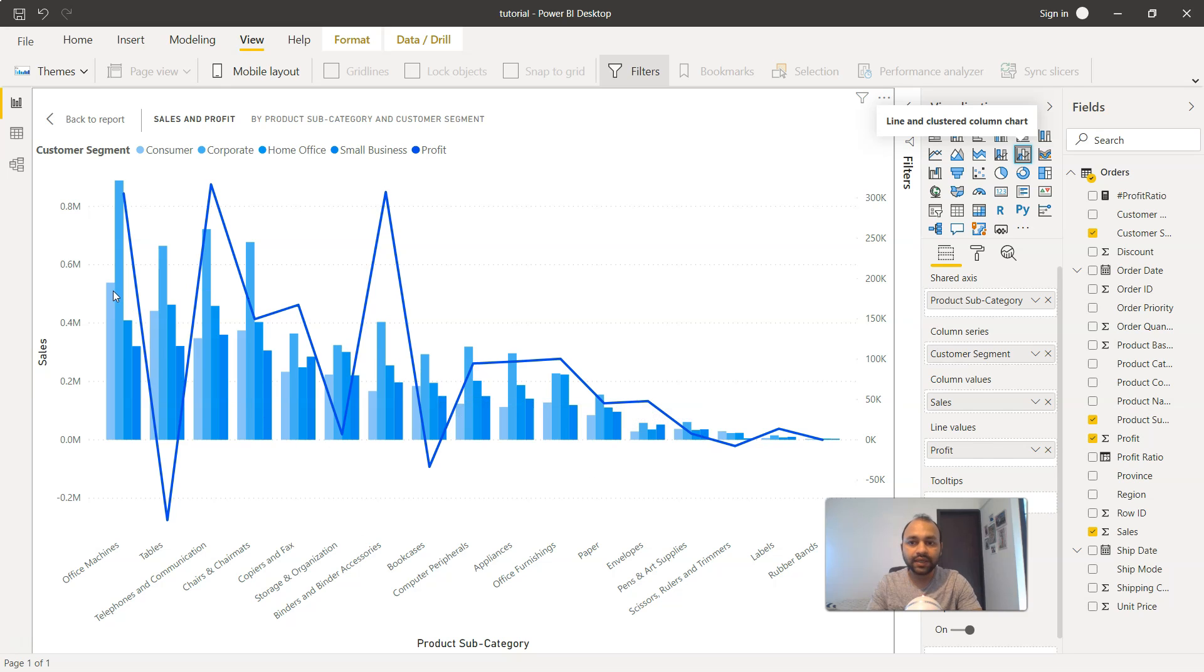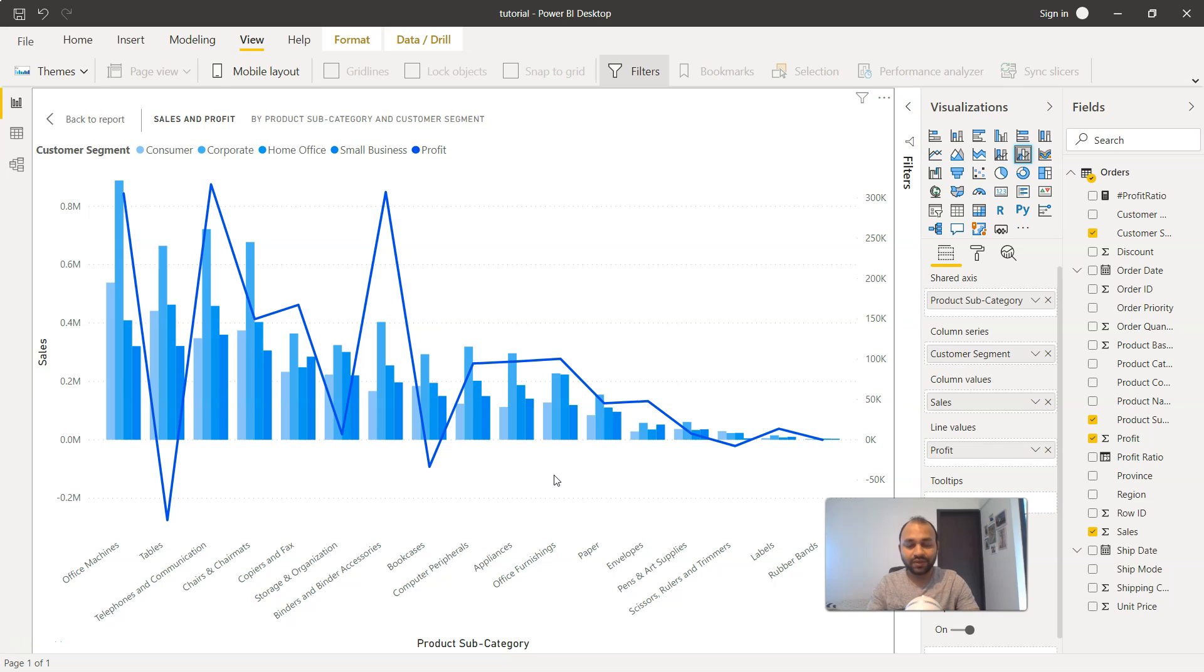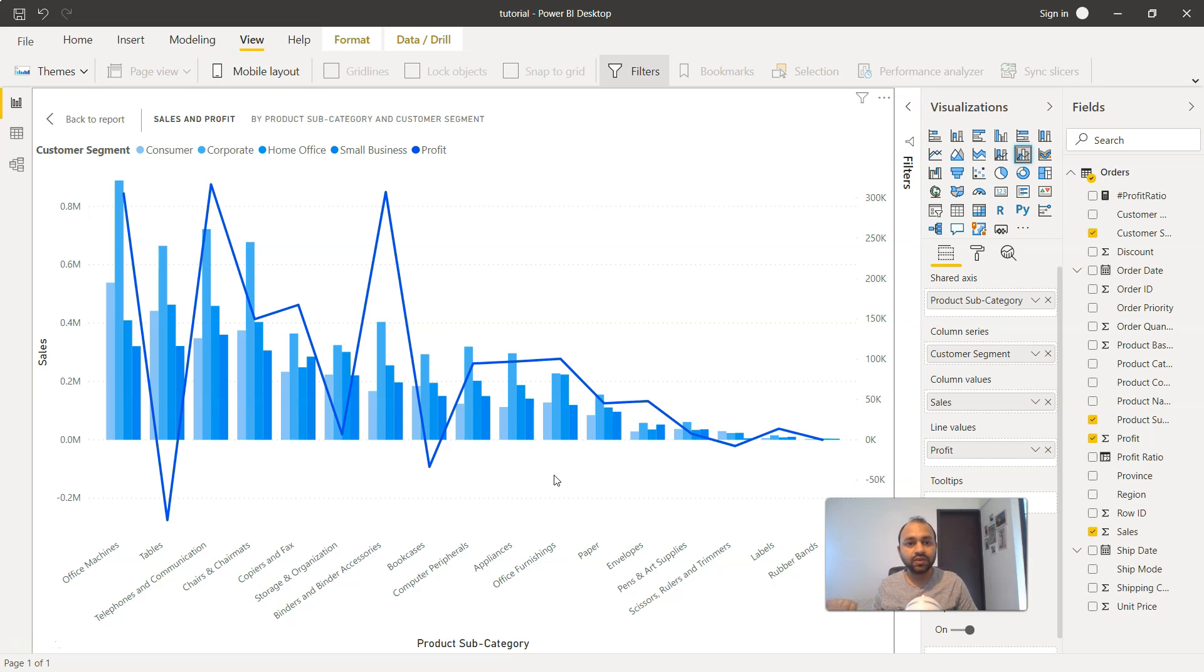Similarly, other categories you can compare either within the cluster or among the various different product subcategories. That's basically the benefit, and I've seen this chart used a lot in comparison to the previous stacked chart.